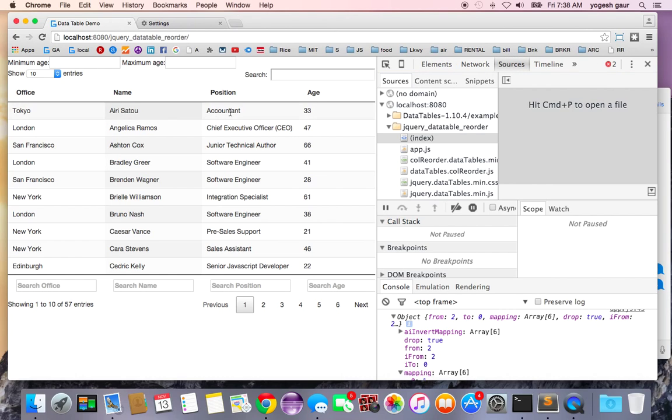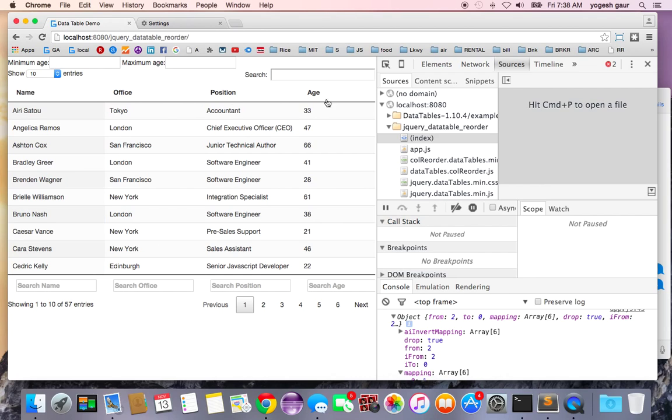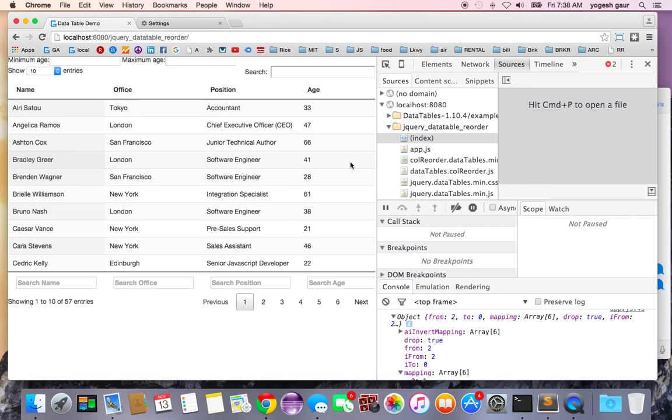And the advantage with this is you can provide column reordering capabilities to your end users if they don't like what columns are being provided.